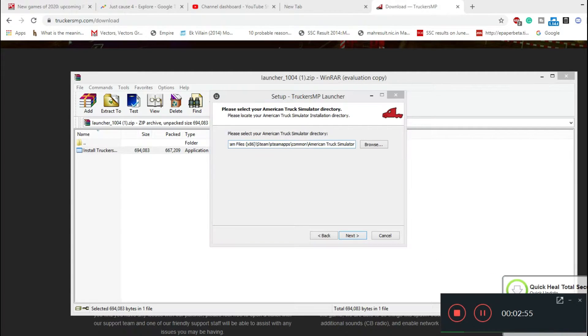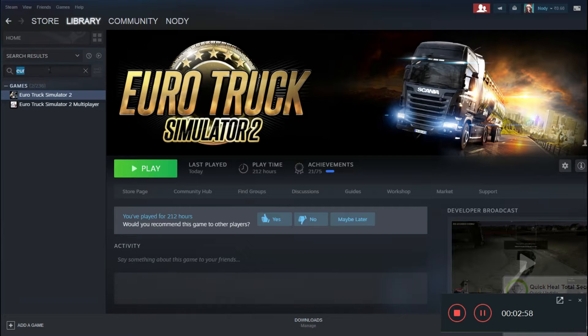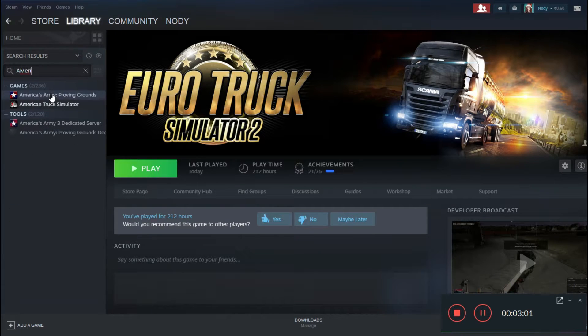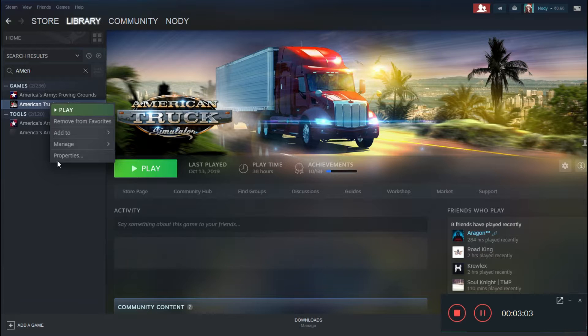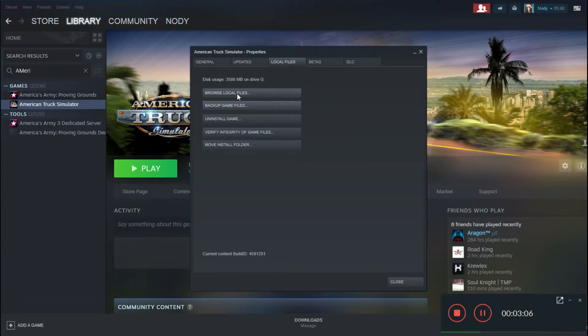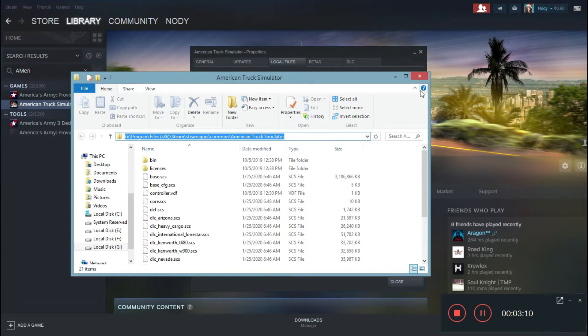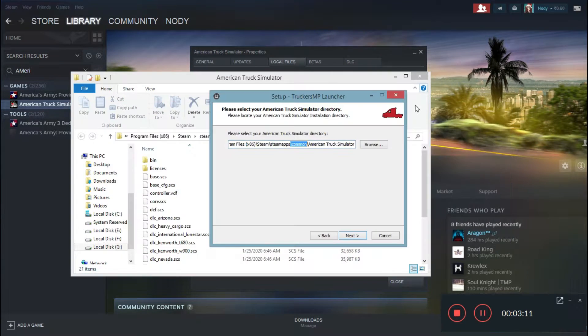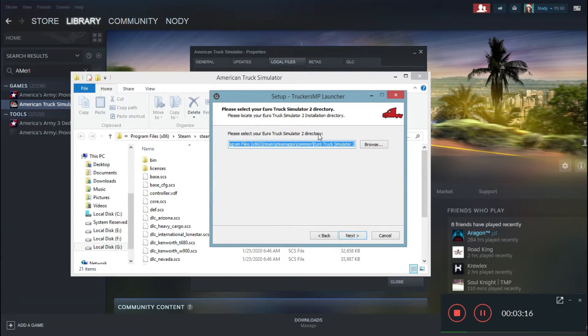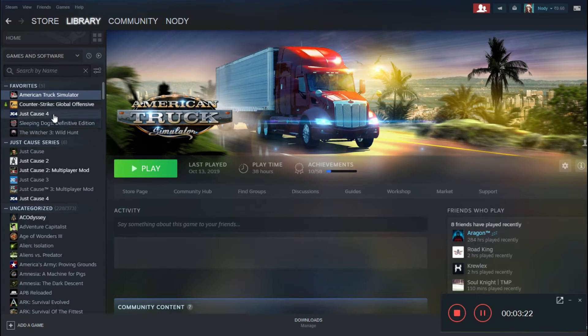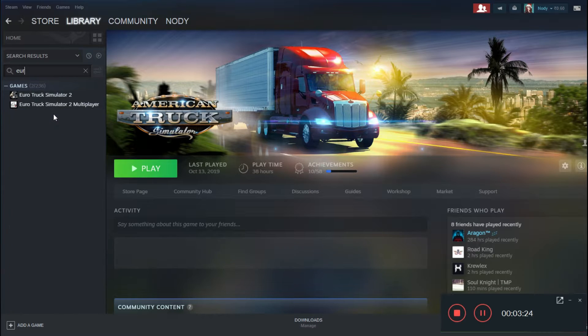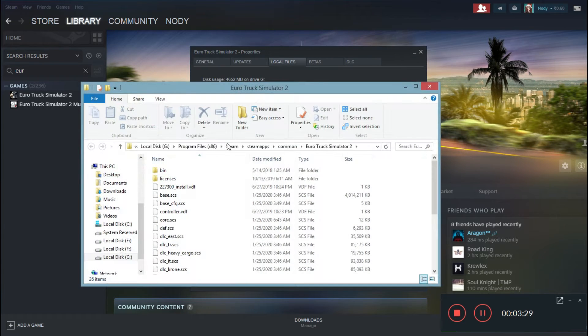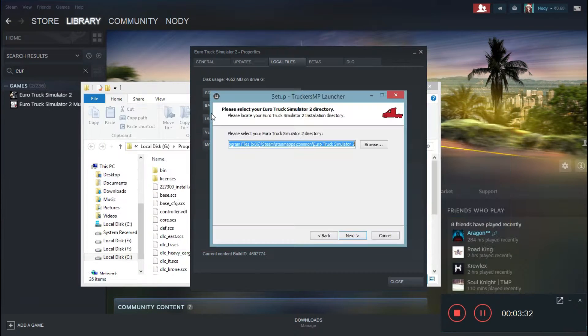I'll show you so it will be very easy for you. Go to your Steam library, click on properties, local files, and browse local files. You have to just copy this path and paste it here. Then go next. Now they'll ask you for your ETS 2 directory. You just need to do the same process right here. Click on properties, local files, browse local files, copy and paste it right there. Now click on next.